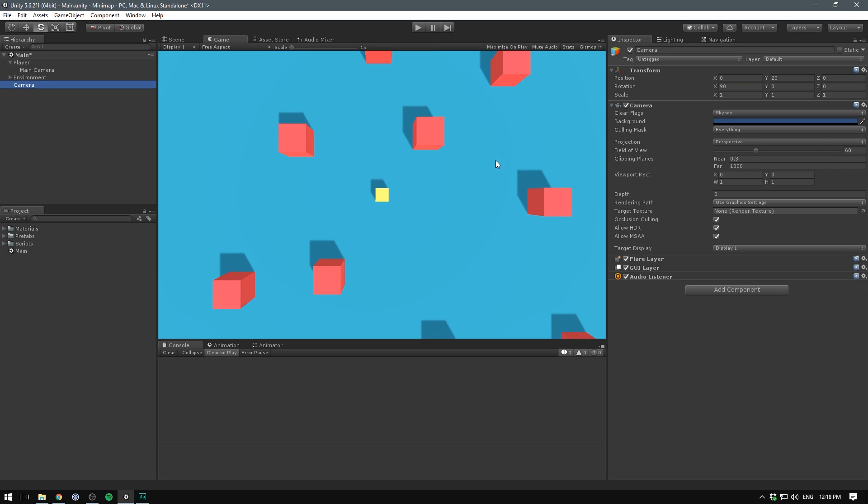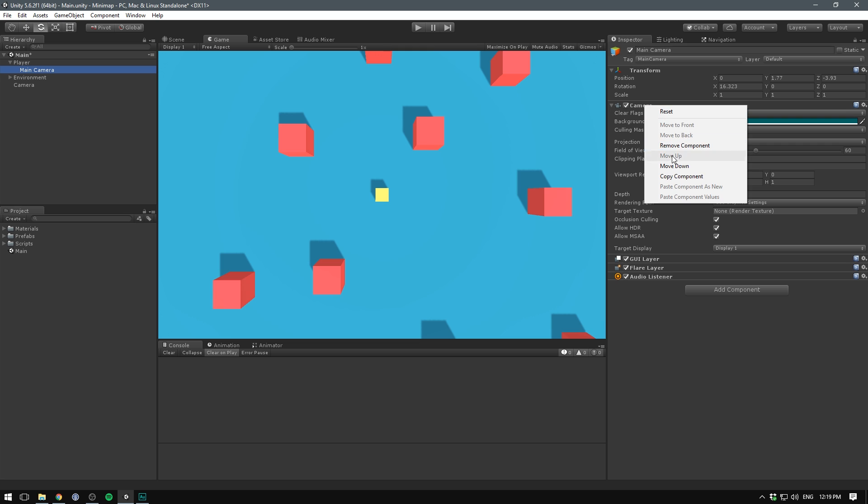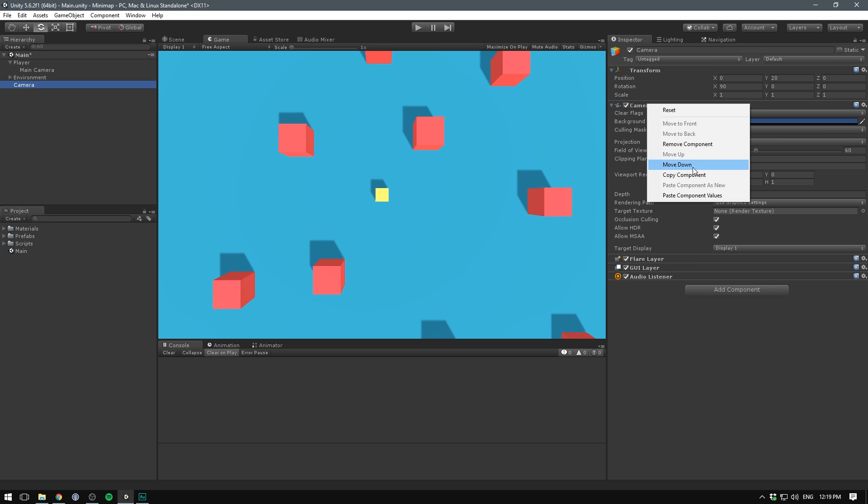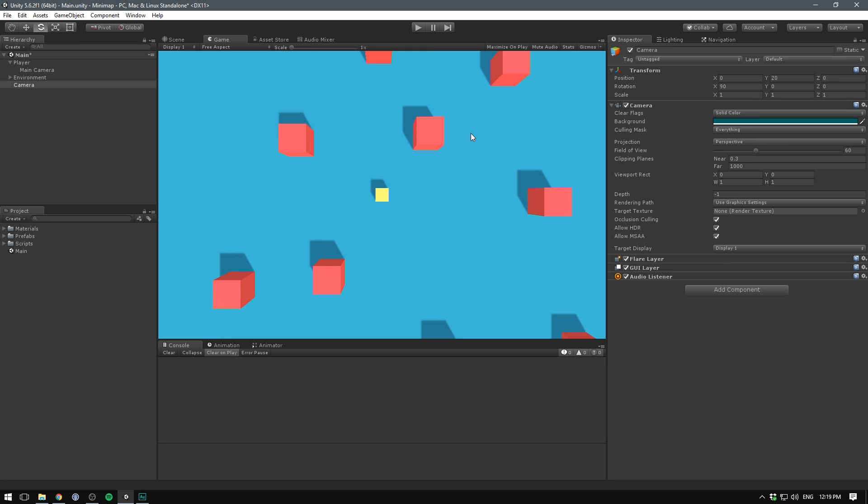And first off, we want to make sure that we have all the same settings as our previous camera. Because in most cases, you probably want to render the scene in pretty much the same way. To do that, let's select our previous camera, hit right click, copy component. Let's select our new camera and paste those back in. In my case, this just changed the background to a solid color.